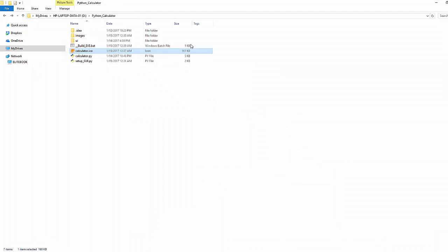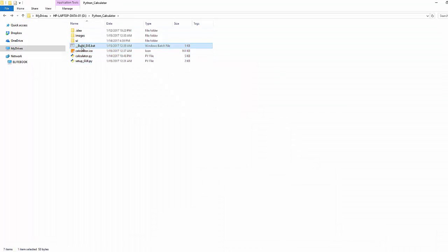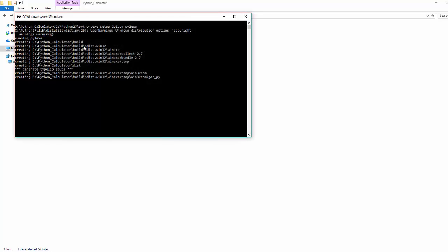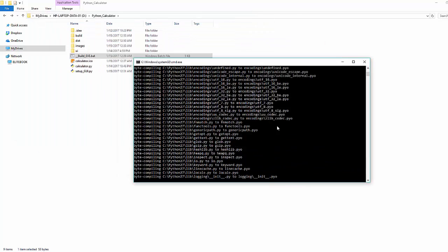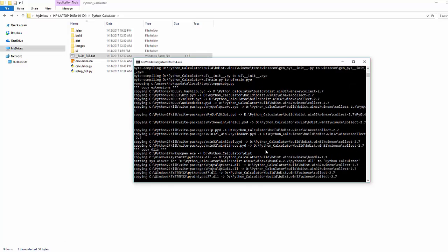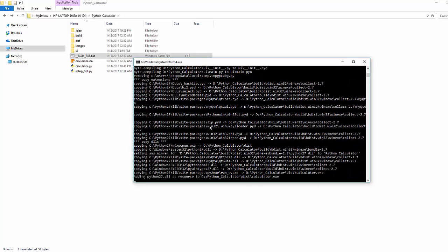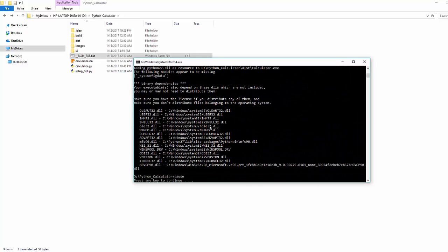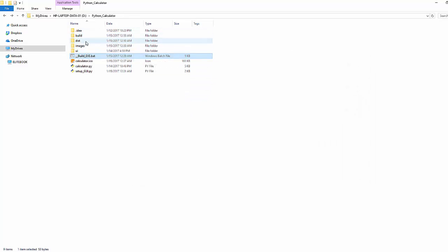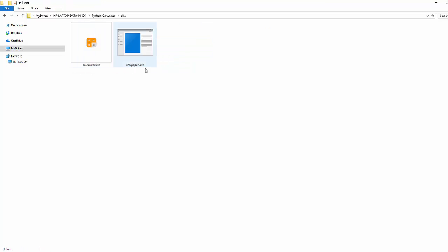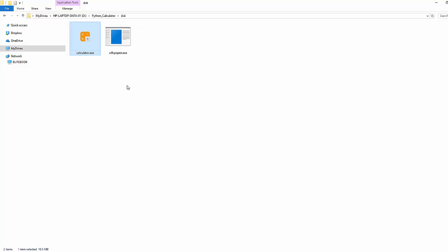Now let's see here. So now execute this build exe. Once you execute that you can see there are a bunch of things which will be going on and after that you can see there are two folders created - one is build and one is dist.